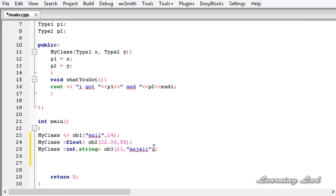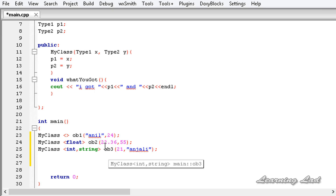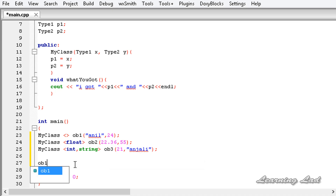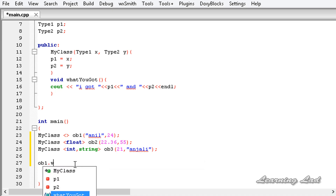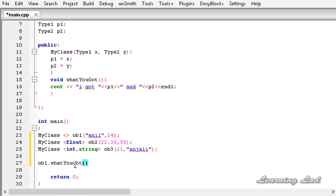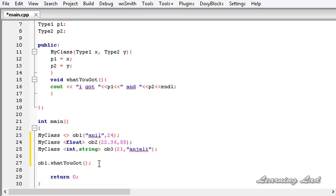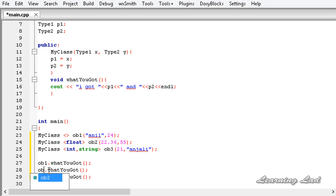The next thing we are going to do is call the whatYouGot method from these three objects. So it's going to be ob1.whatYouGot, ob2.whatYouGot, and ob3.whatYouGot. Now I'm going to save, build, and run this.